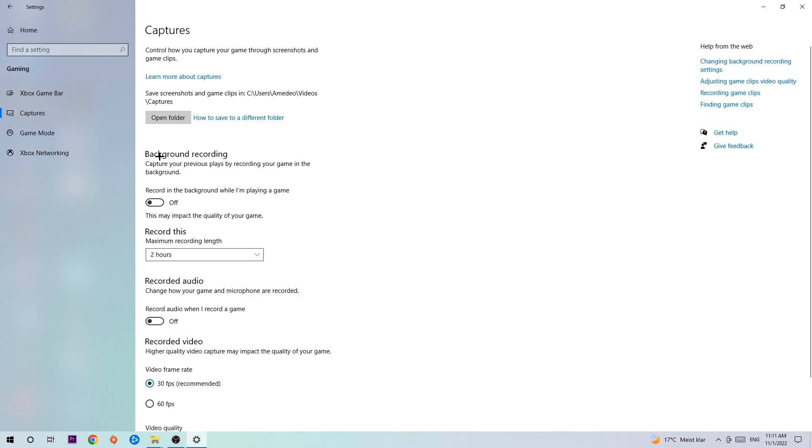stick around Background Recording and find 'Record in the background while I'm playing a game' and obviously turn this off. I mean, it's obvious that if you're recording something in your background, especially on low-end or bad PCs, it will impact your performance really badly. You don't want that, so simply turn this off.